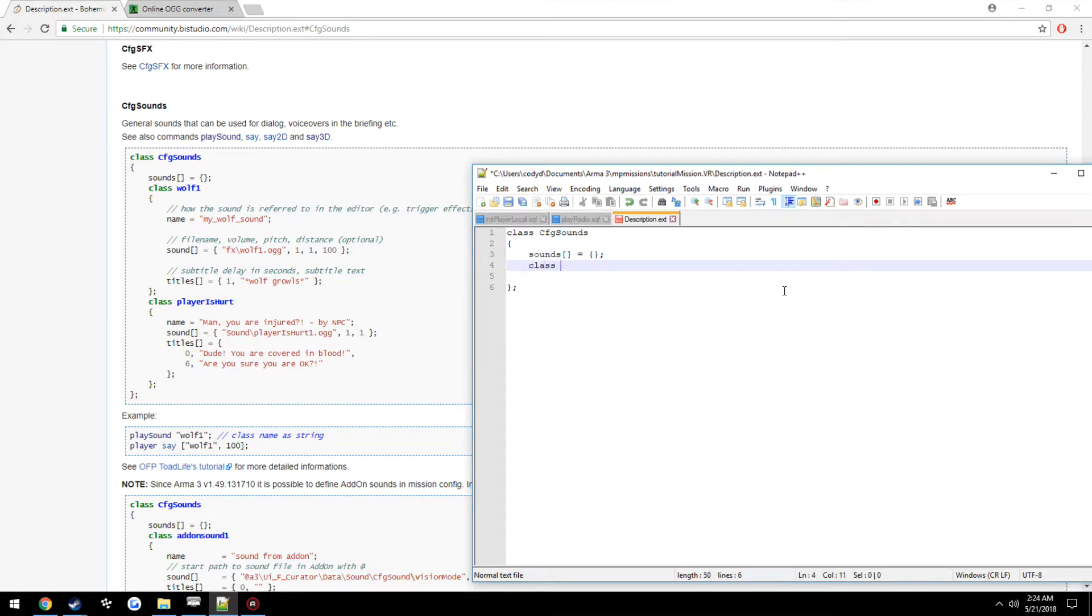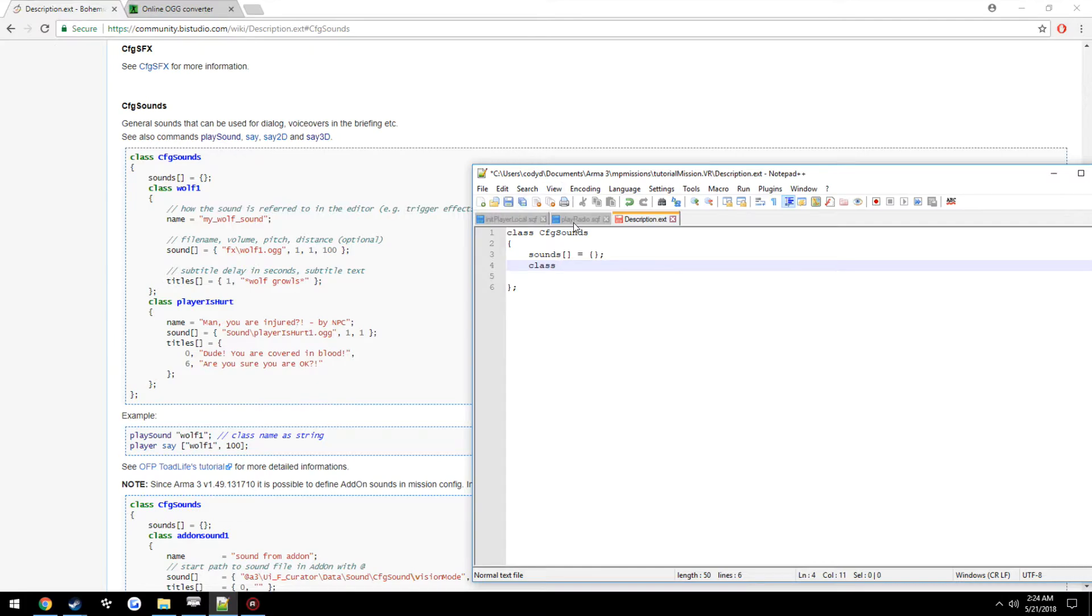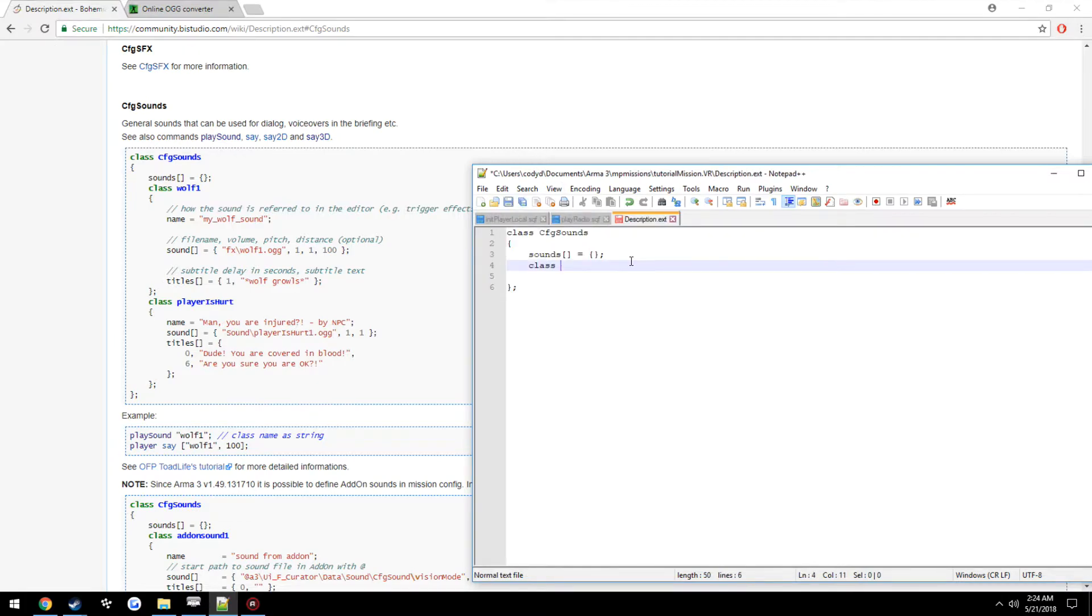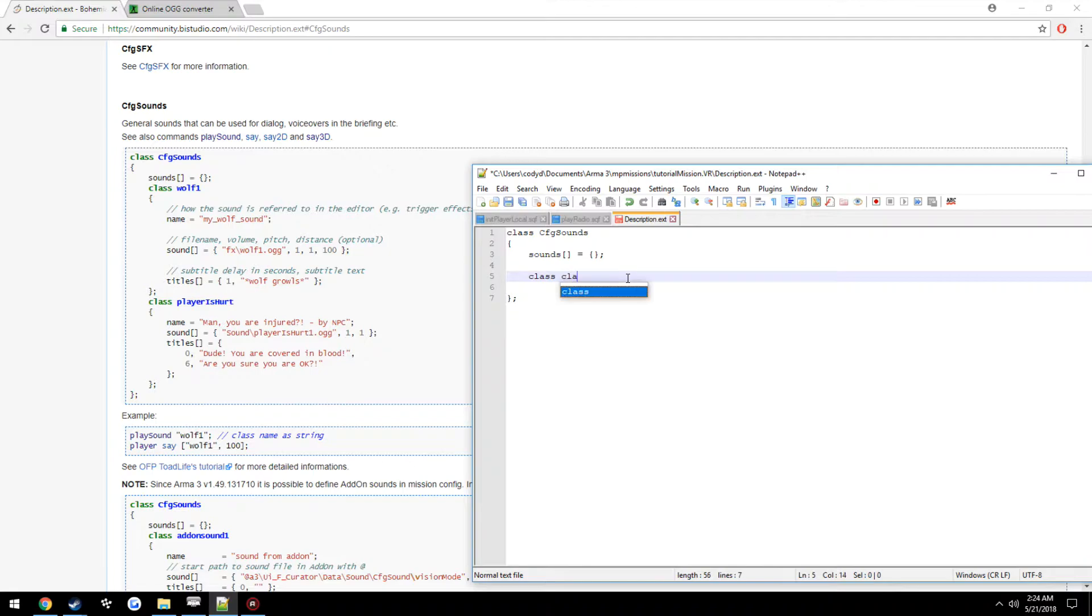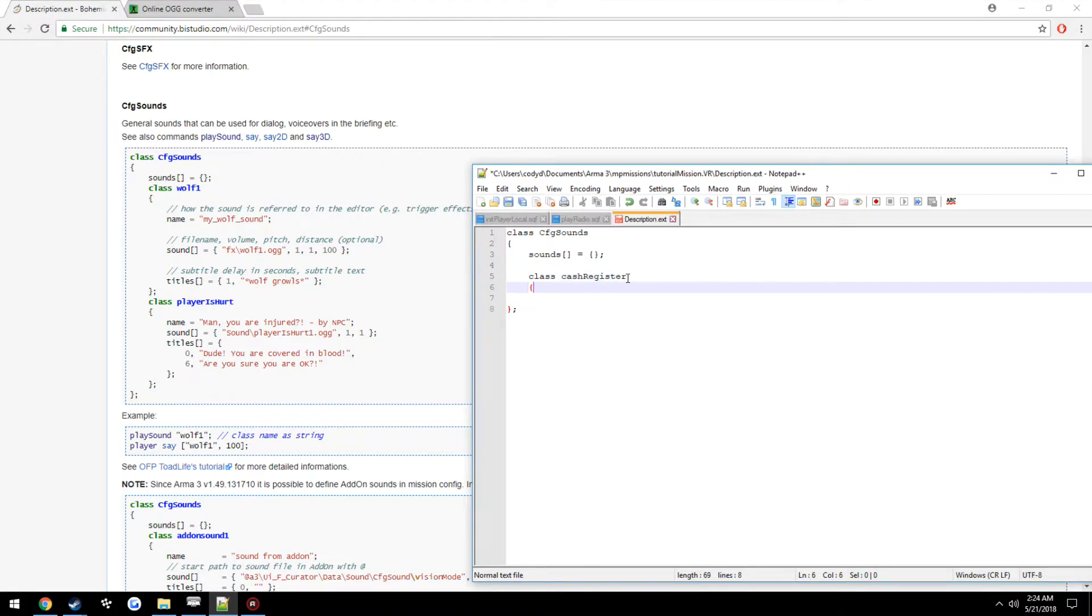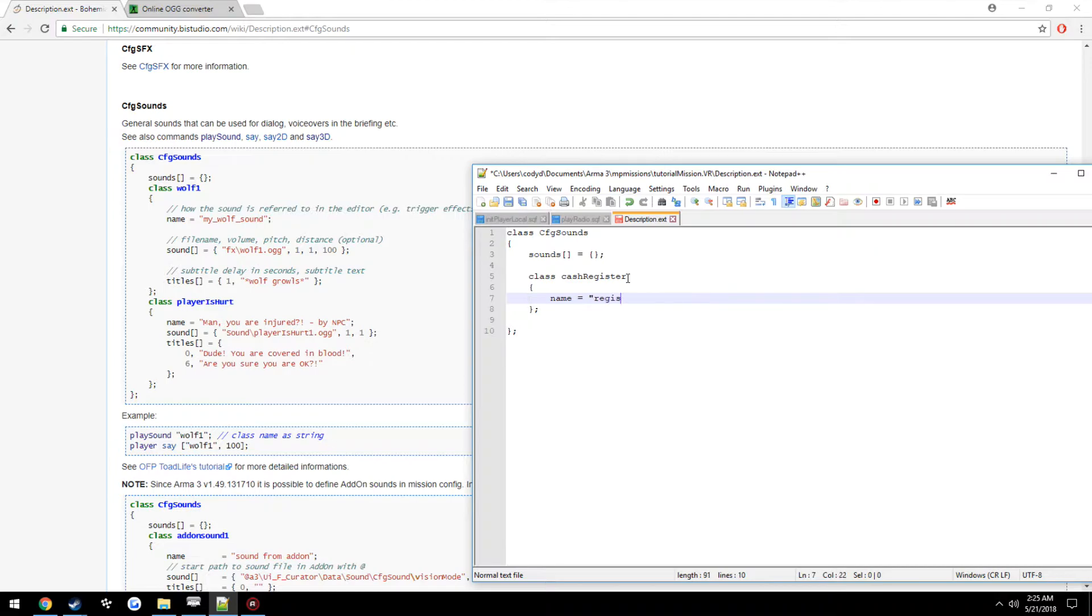Now, this is going to be what we play. So when we use say3D and we have our file name, we're going to use cashRegister, for example. It's going to be what we define as the class. So class cashRegister, you are messaging me at the wrong time. And then opening, closing braces. Now, here's where we just do our other crap. So name can really be anything. Register sound.